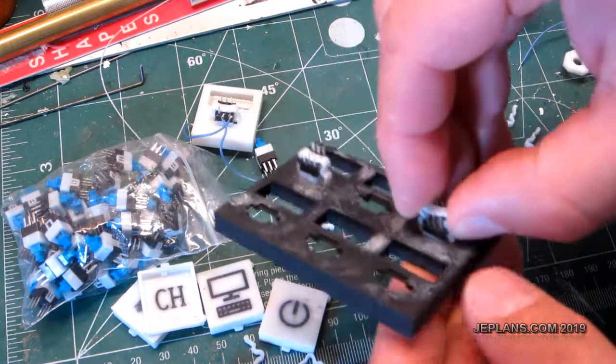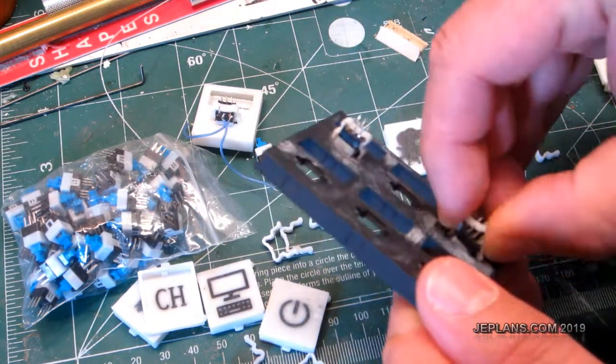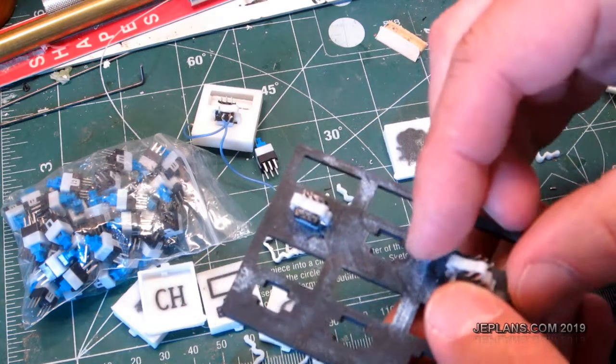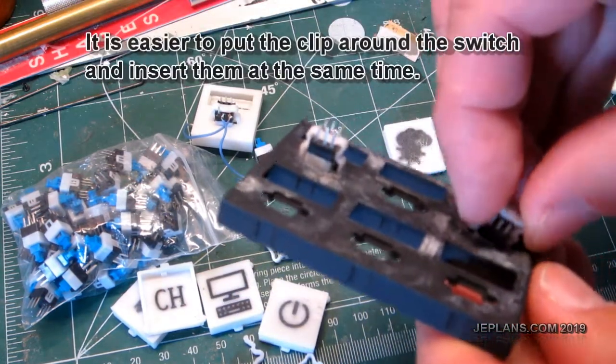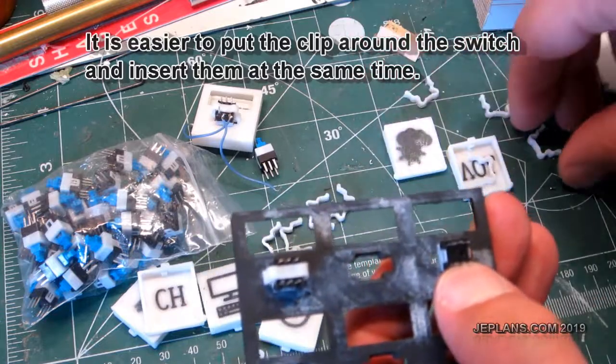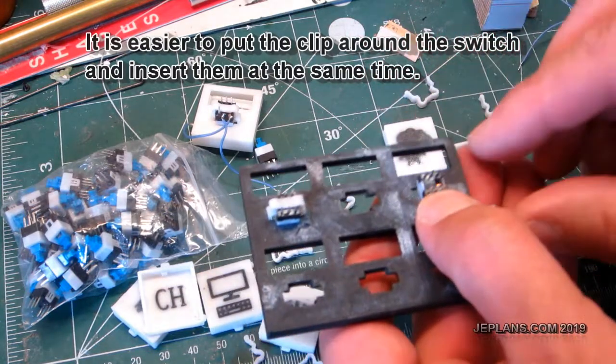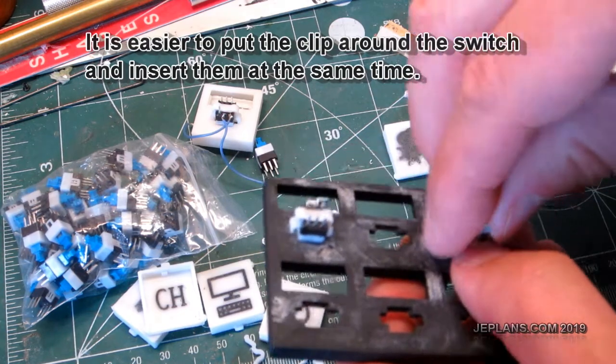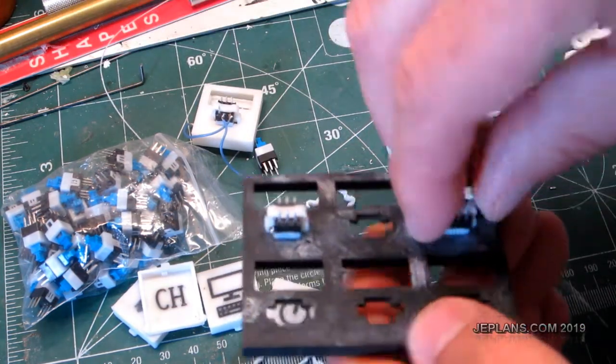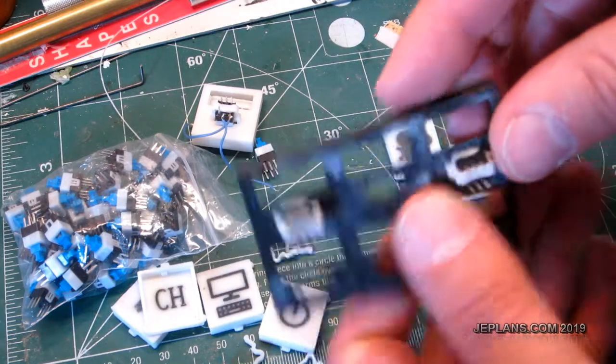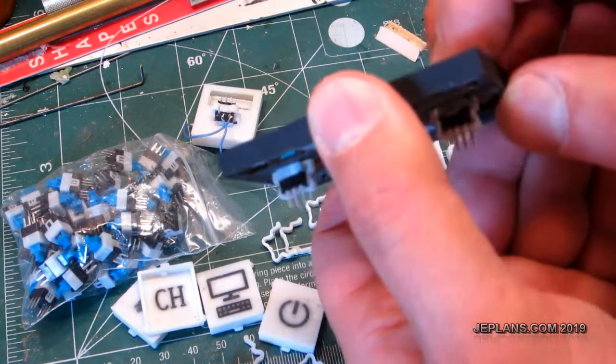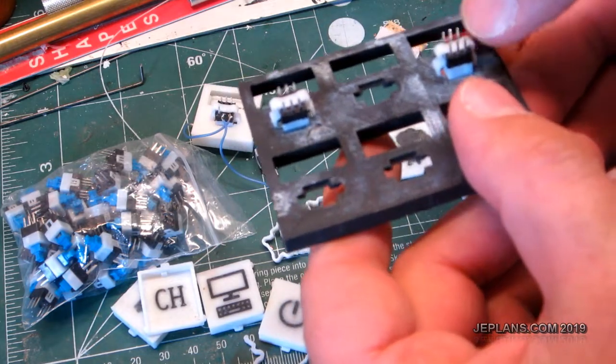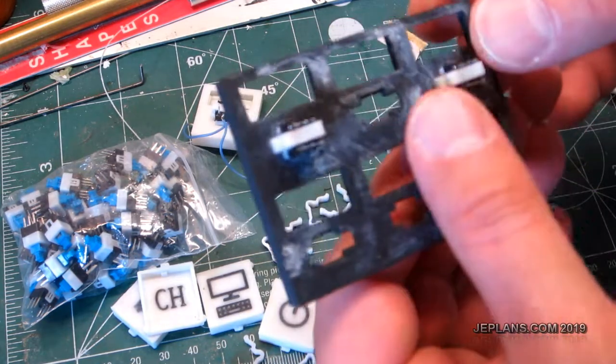The way this works is they just clip in place. It's always harder when you're filming to do these things. Put the clip on here. It's easy to get one side in first and then put the other side in and then it holds. Make sure she's straight.